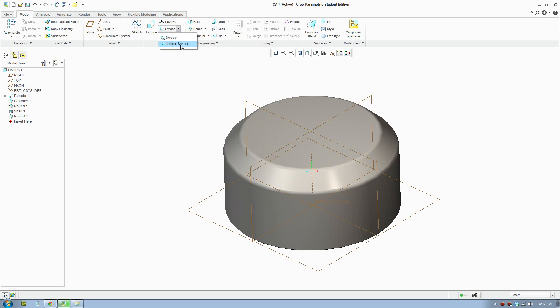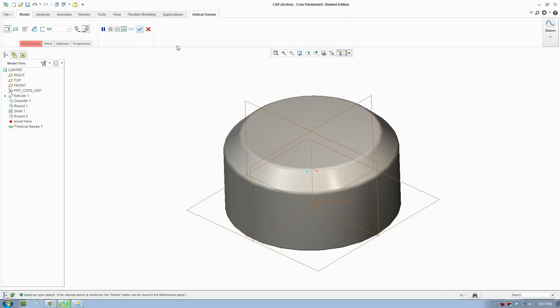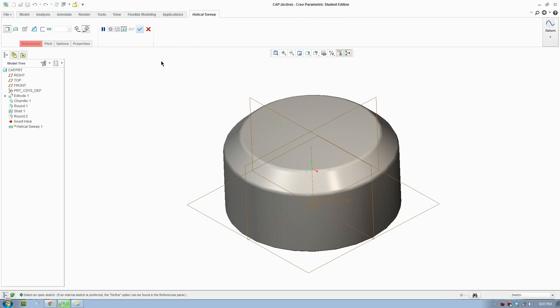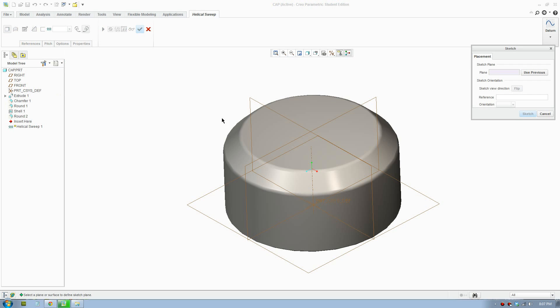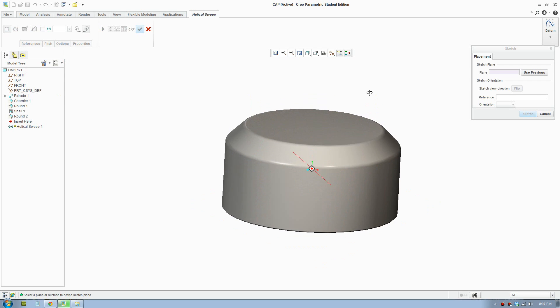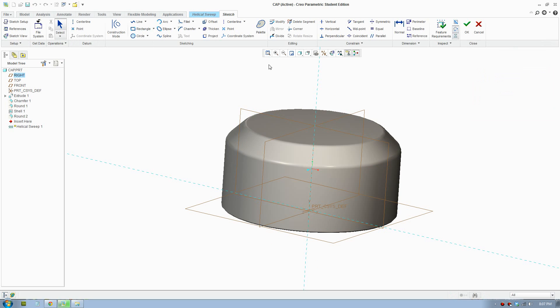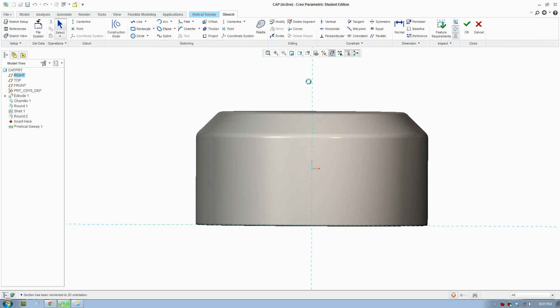So you go to sweep, helical sweep. You go to reference, define. Here you click a plane.